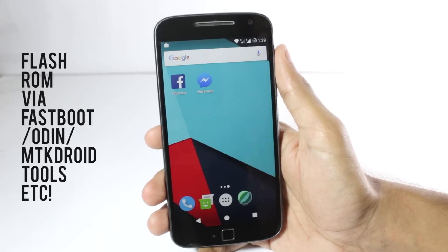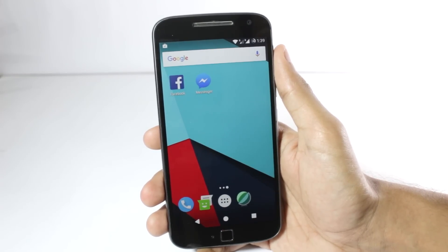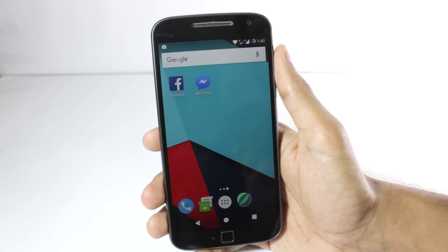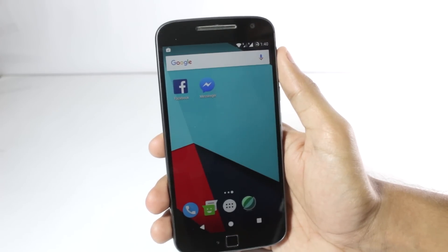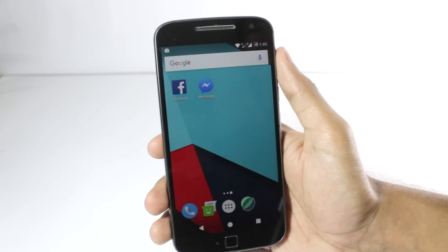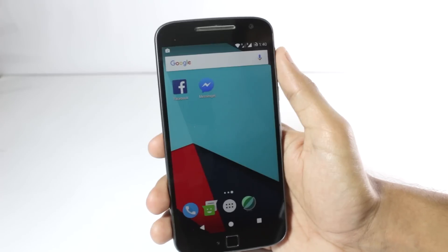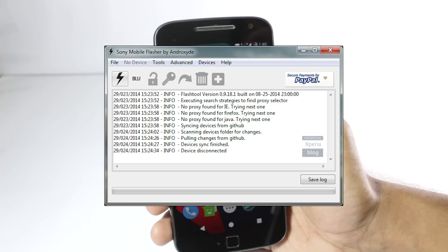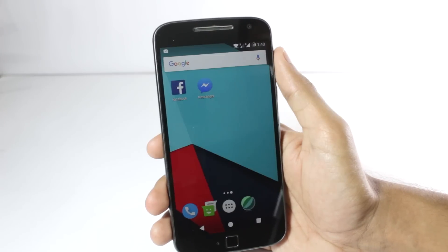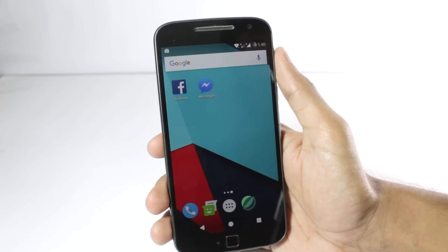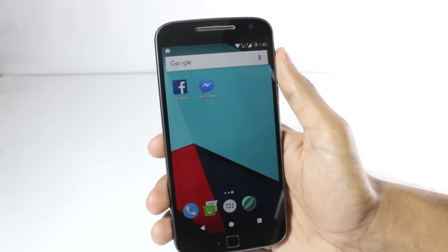The first method is flashing your ROM via fastboot, Odin, flash tool, or similar software. I can't give you the exact procedure for every phone, but I can tell you how to find it. It differs for different phones — for Samsung you have Odin, for Motorola you have fastboot mode, for Sony you have the flash tool, and for many MTK-based devices you have MTK Droid Tools.